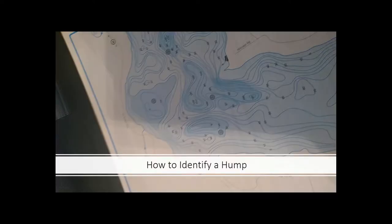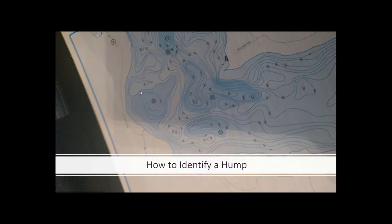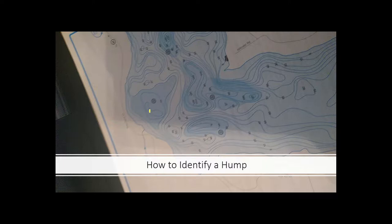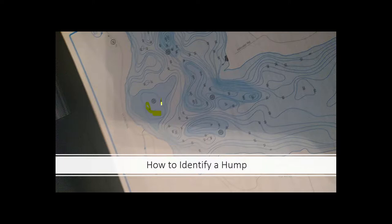So let's identify a hump. This is a lake which I have fished a couple times. You see this little spot here where it's five foot. Right there is a hump. You got ten foot of water out here. If you take a look right here, this is a steep section of the hump. This might be actually pretty good.